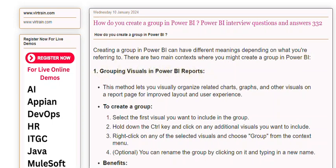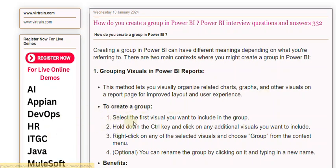This method lets you visually organize related charts, graphs, and other visuals on a report page for improved layout and user experience. To create a group, select the first visual you want to include. Then hold down the Ctrl key and click on any additional visuals you want to include.